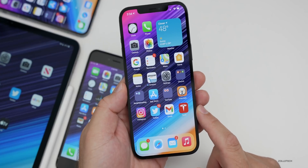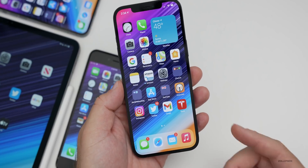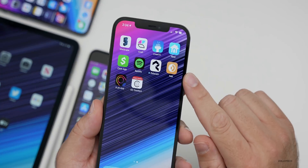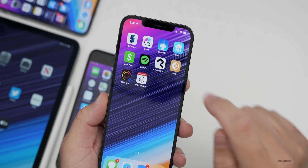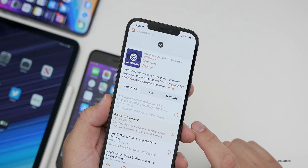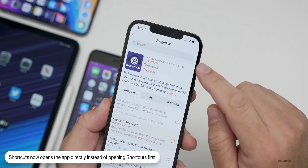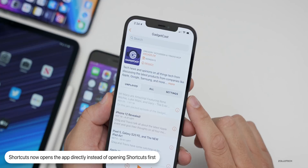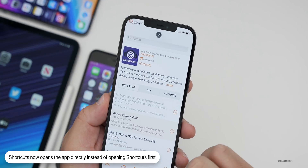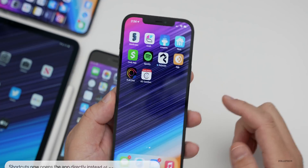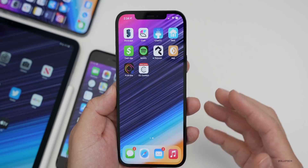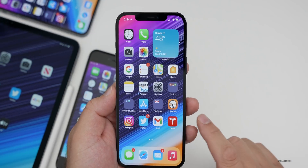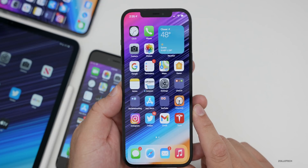With iOS 14.3 betas, you could go into Shortcuts, create a shortcut, and it would open the app directly. So instead of opening Shortcuts and then the app, it just pops down that little notification every time you open it, letting you know you went through app shortcuts to get there. You have better customization, it will look better, and they've continued that on my device with iOS 14.3.